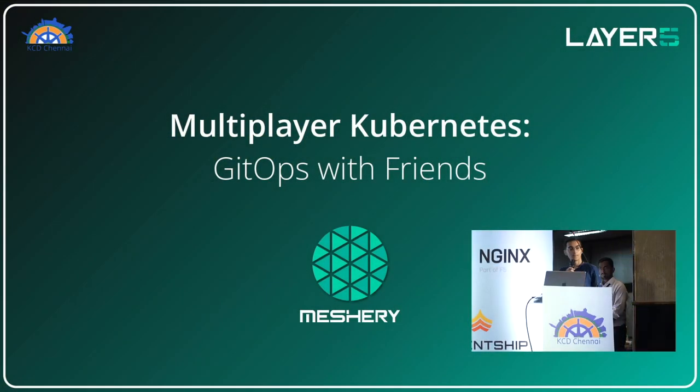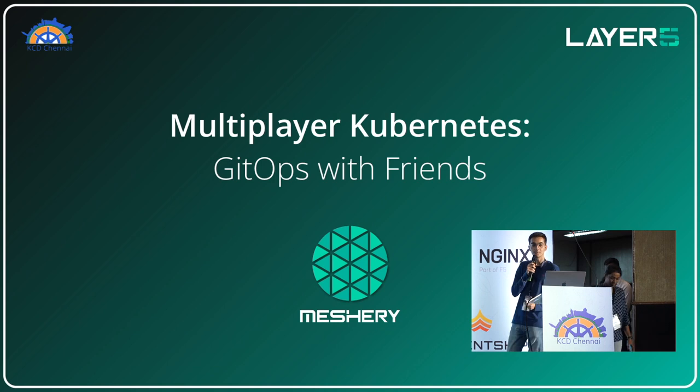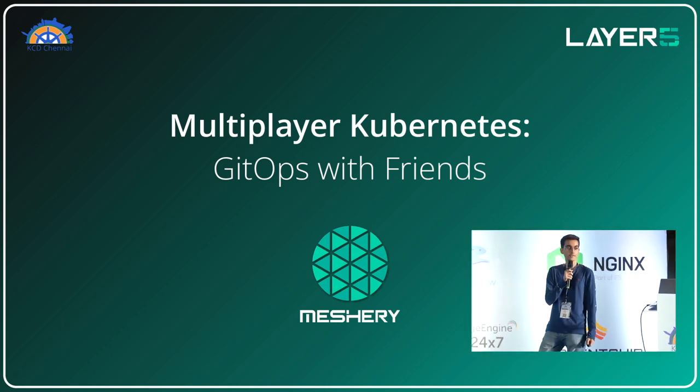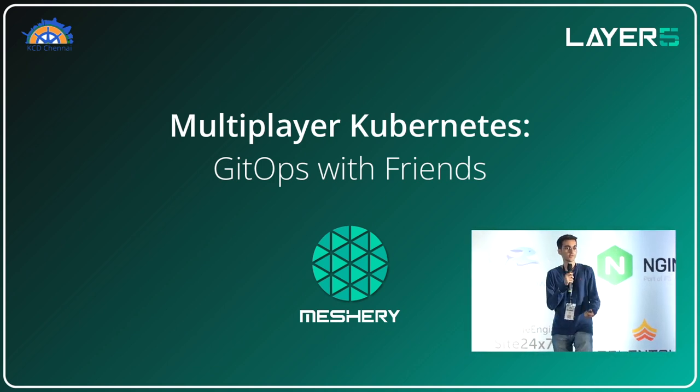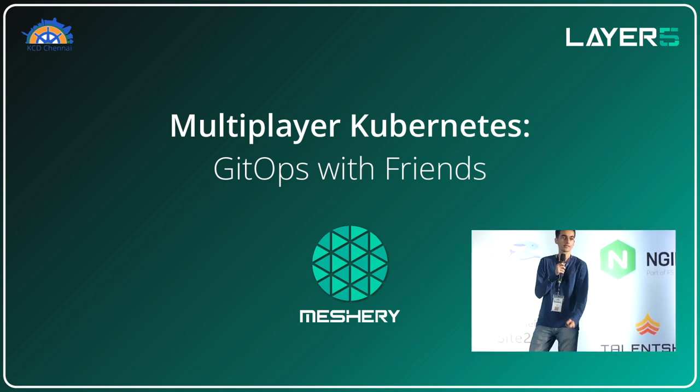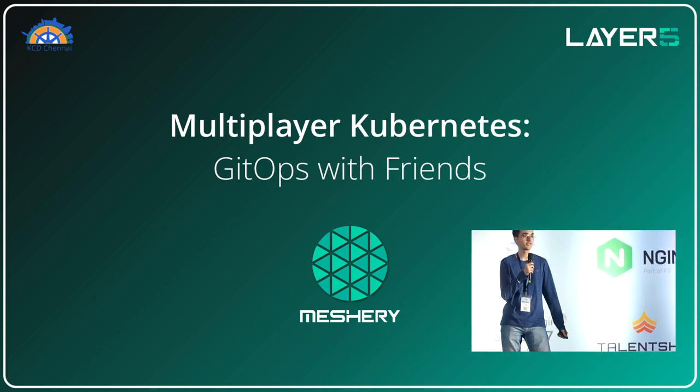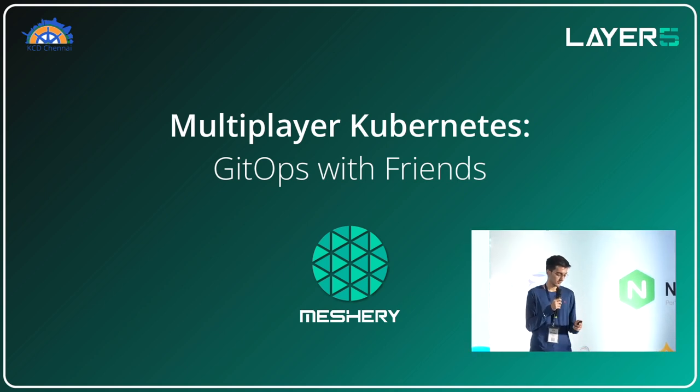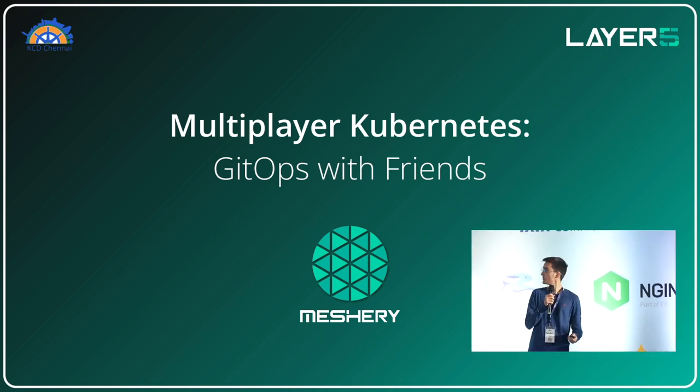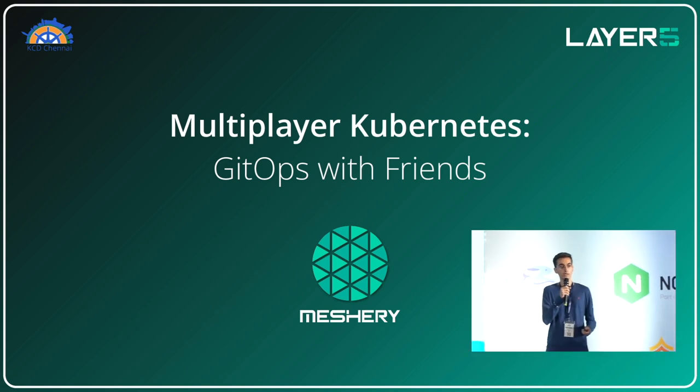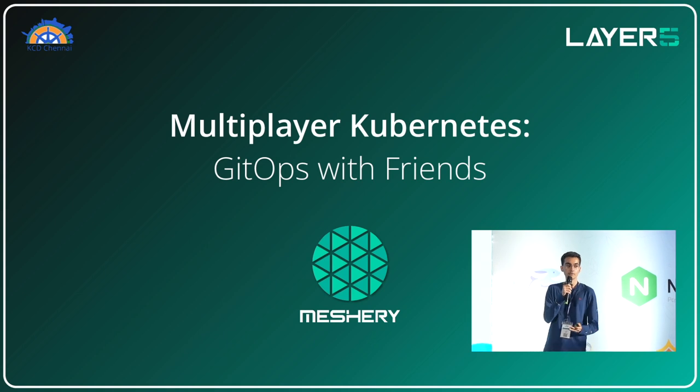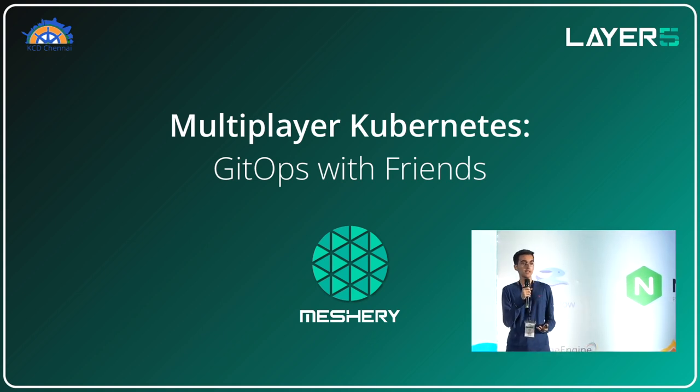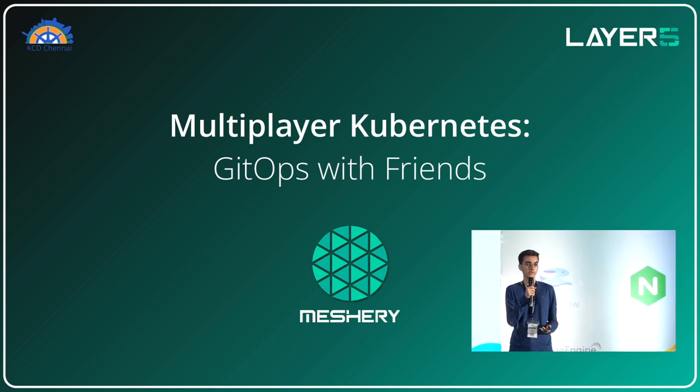Hi everyone. I'm pleased to be presenting about Meshery today. First, I'd like to thank KCD Chennai for this opportunity. My presentation will give an overview of Meshery, which is a cloud native manager and a CNCF project.